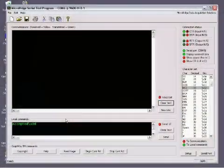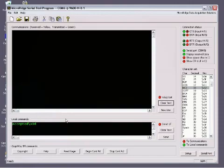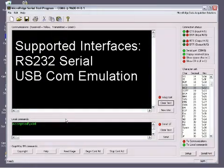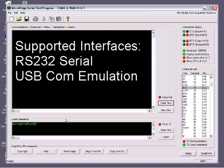Using a terminal emulation program such as Comtest Serial, make sure your scanner is connected. You can only use two-way communication in RS232 and USB-COM interfaces.